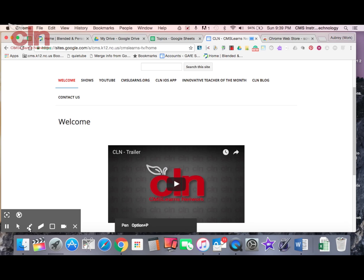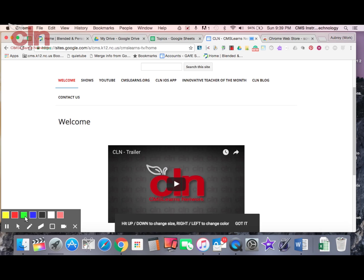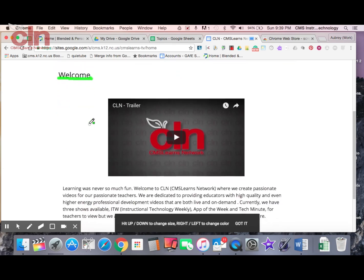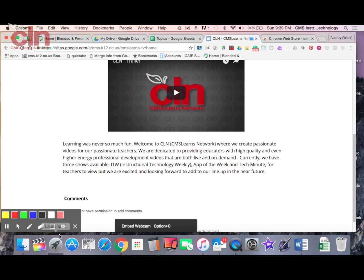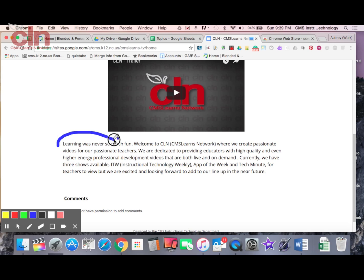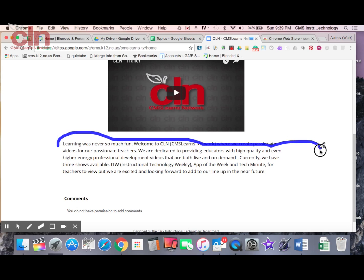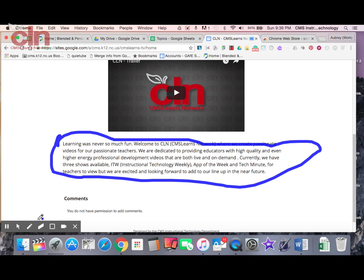So if I wanted to annotate something, I wanted to use my pen here, I could do that. I could select this and underline different things, highlight different options, circle things, choose different colors. So it gives me all sorts of things I can do with my pen.